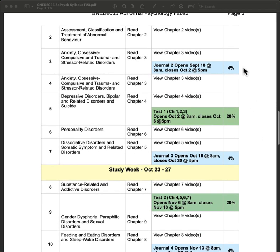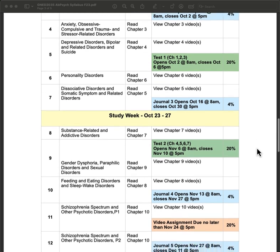All journals are open for two weeks. All tests are open for one week. For tests, you have two attempts over a three-hour period during that whole week. For example, you could do an attempt on a Tuesday and get 76%, then do a second attempt on Thursday — as long as those two attempts don't total more than three hours. The highest of the two scores will count.